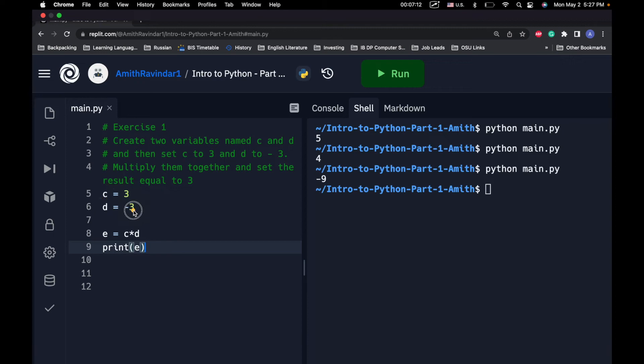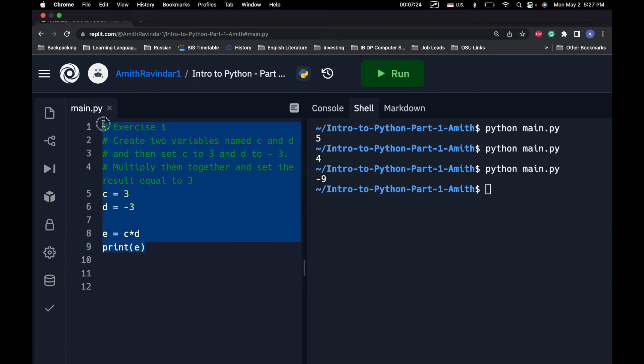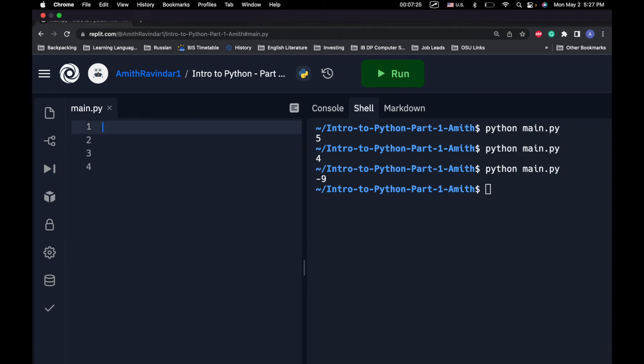Now, right here, and in all the examples before this, I've used numbers. Variables don't simply have to be numbers. We'll get into the other types of data we can store in variables in our next tutorial. Before that, let's do another exercise.